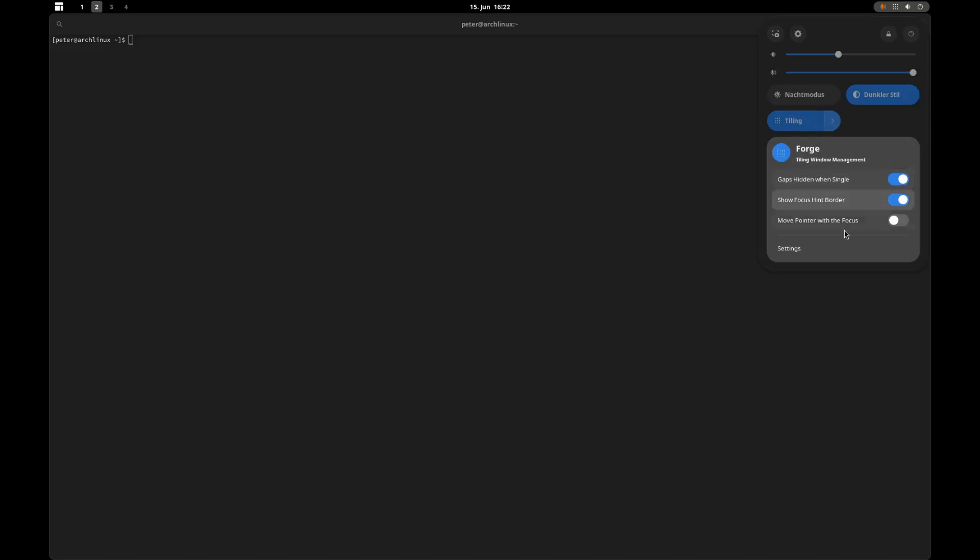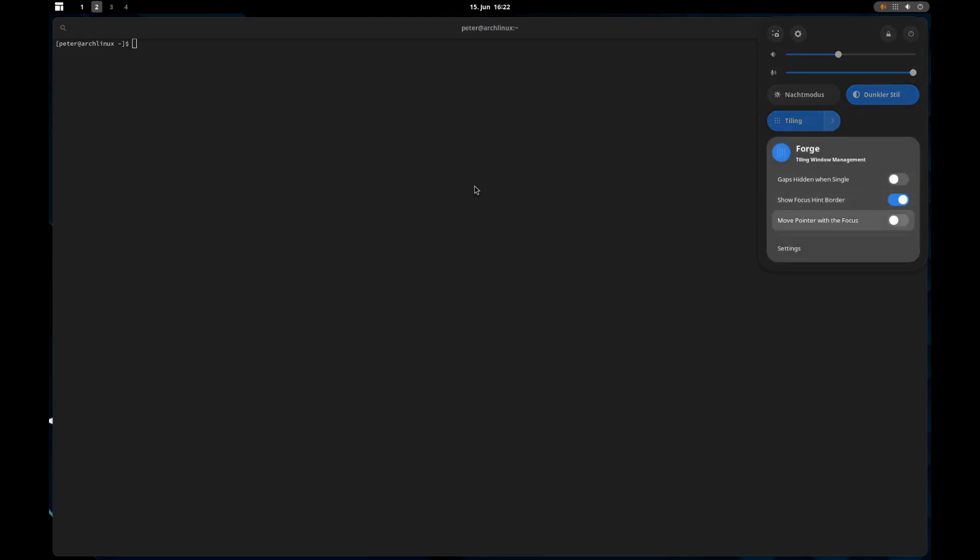You configure this tiling setup in this menu here. There are options to configure the tiling to your liking. I've done it so that when I've got a single window here it hides the gaps. You have some options here to configure the look how you want it.